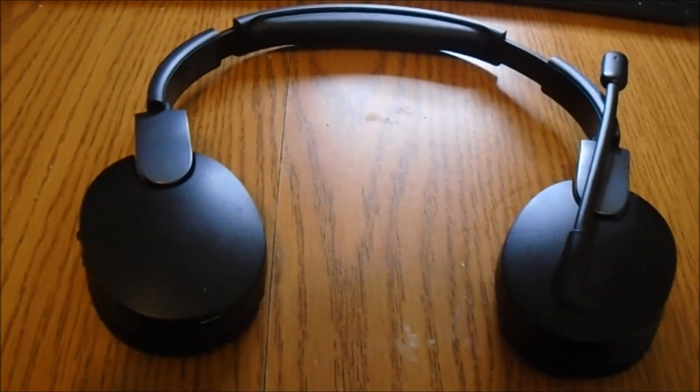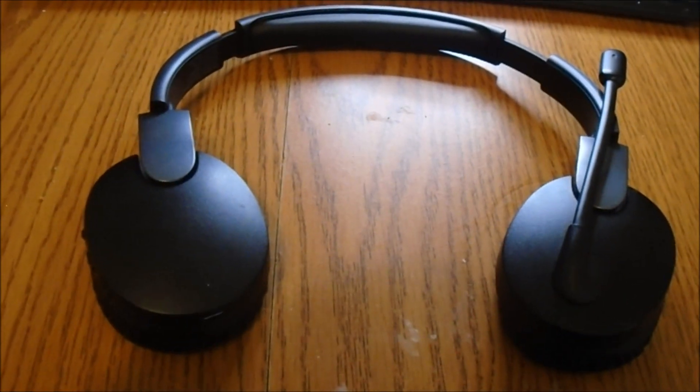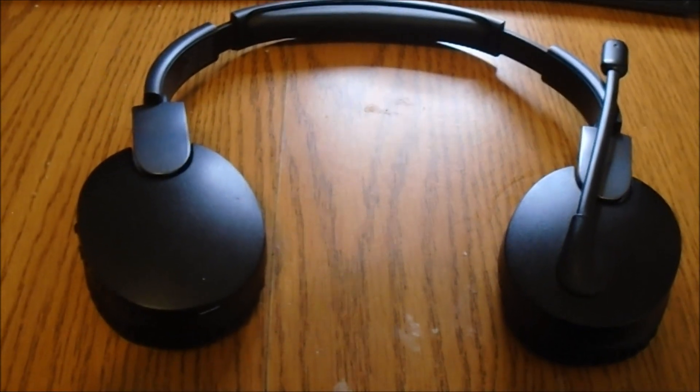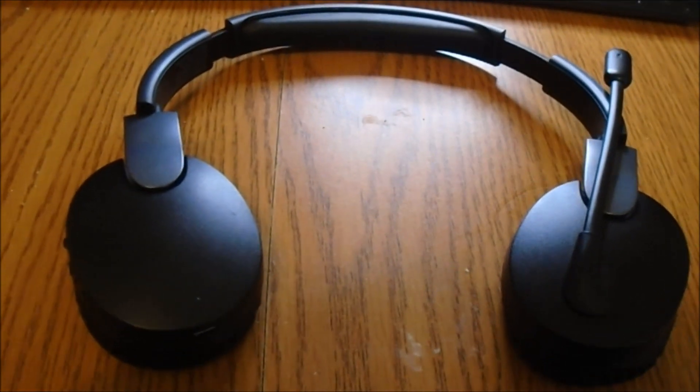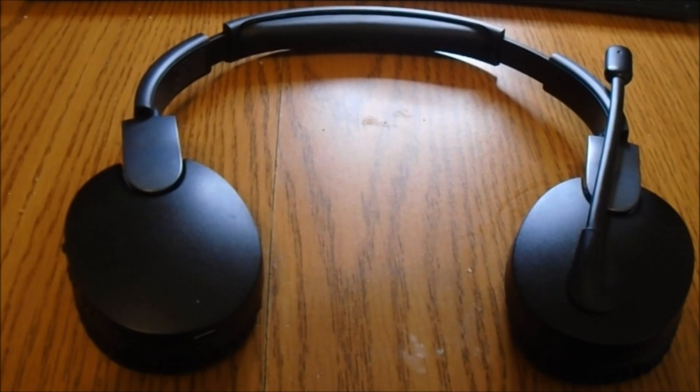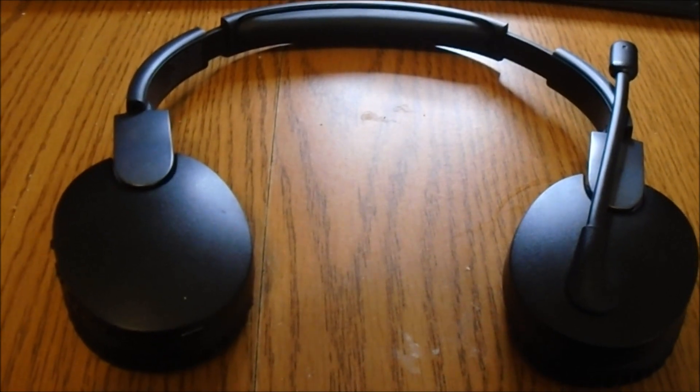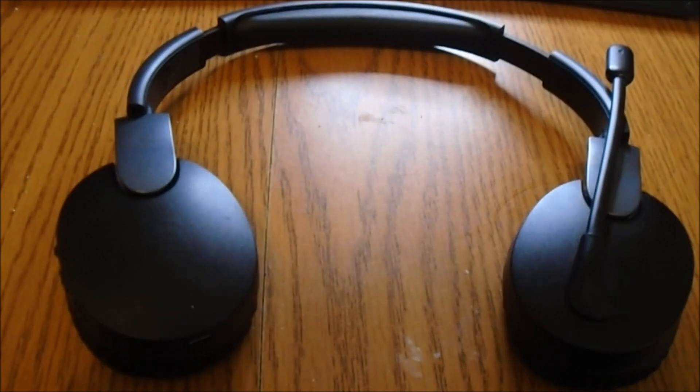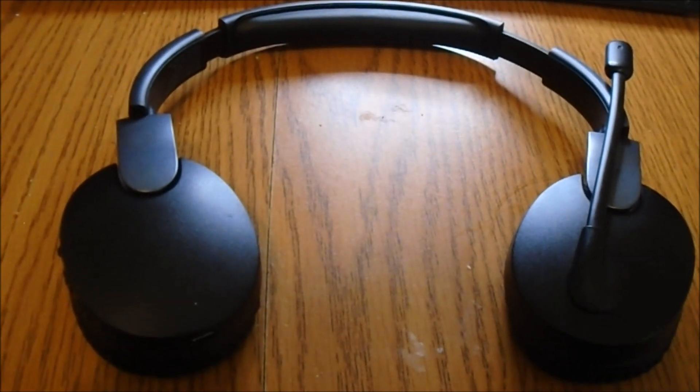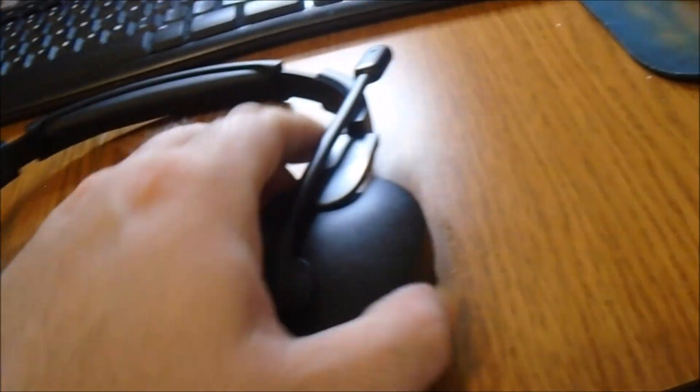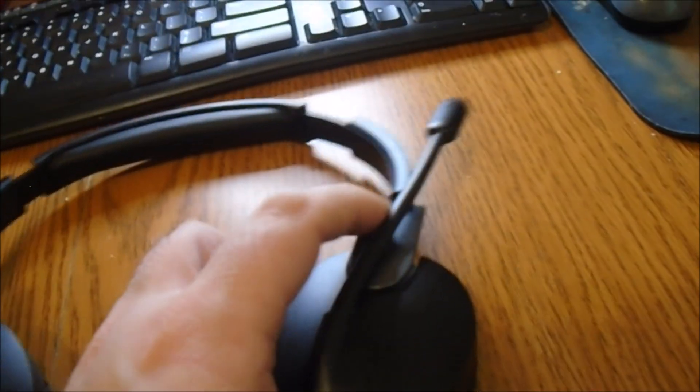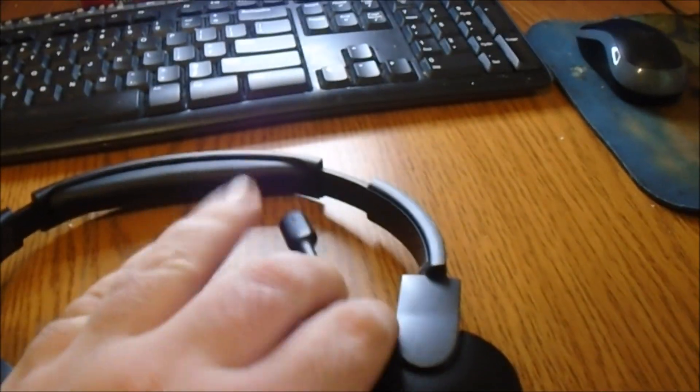Hello, my name is Colin B873 and today I'll be showing you the Blackweb Bluetooth Wireless Headset. I've got the mic right here.